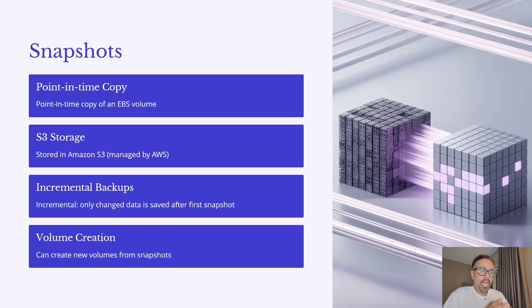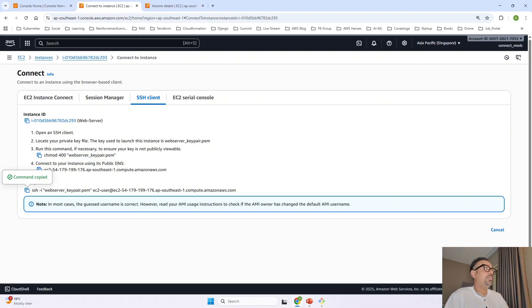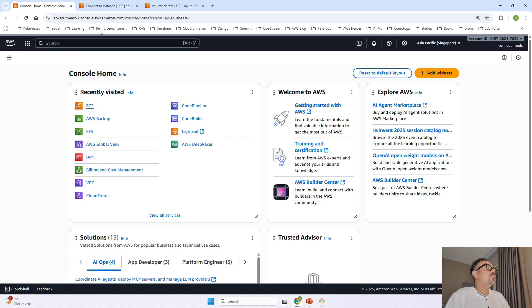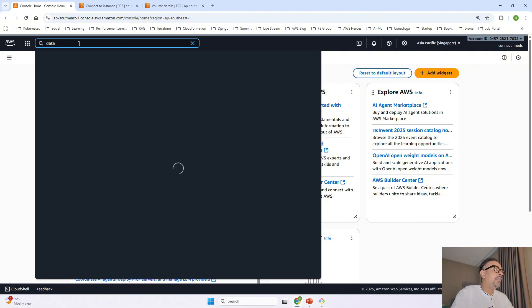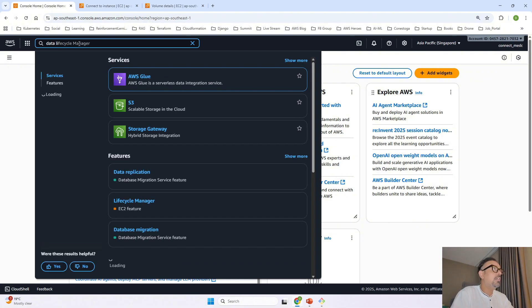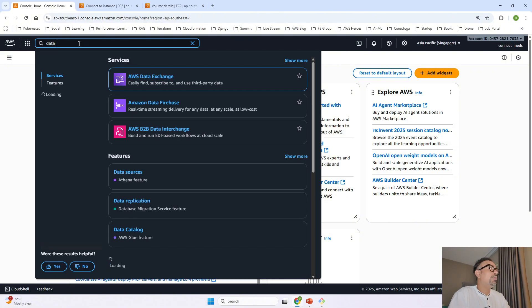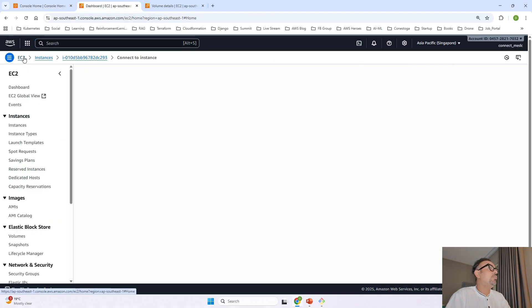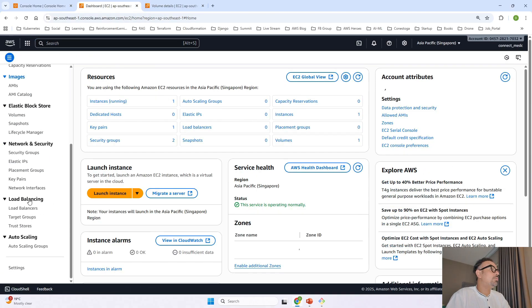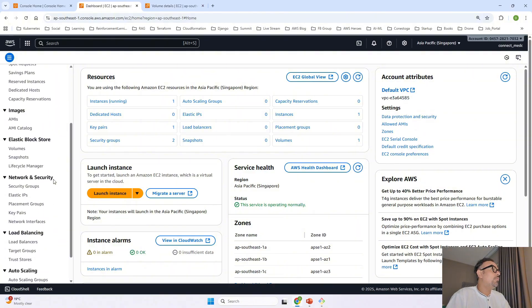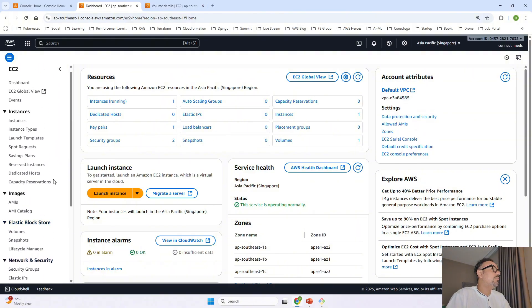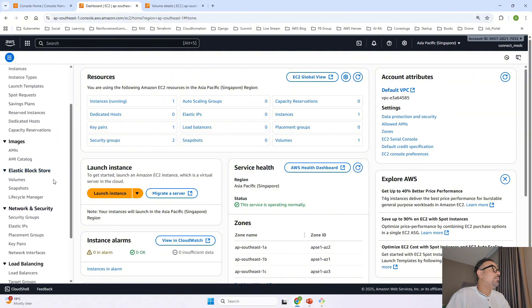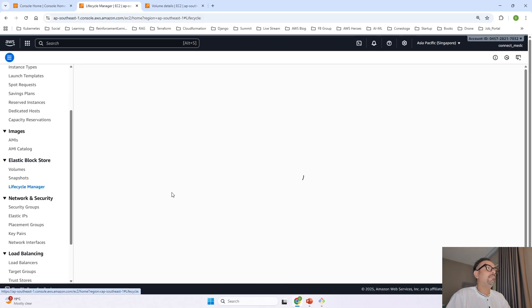I just spoke about AWS backup and data life cycle manager what are they they are also a kind of service let me go ahead and show you those service so if I say data life cycle oh no need to go anywhere data life cycle manager if you go to the EC2 console just go down over here you will be able to see lifecycle manager